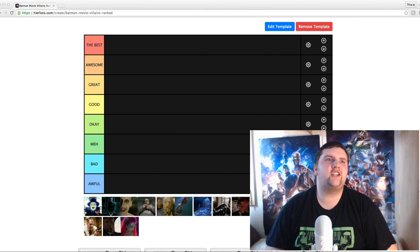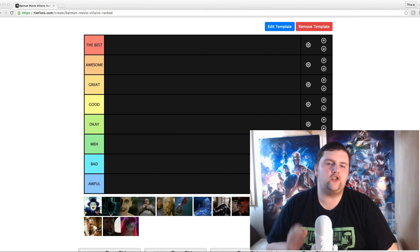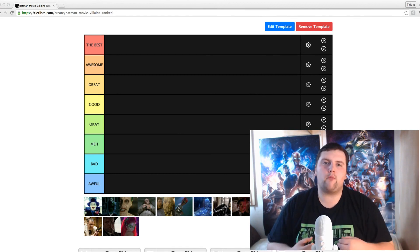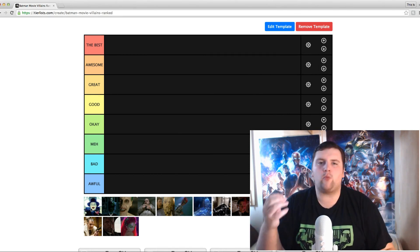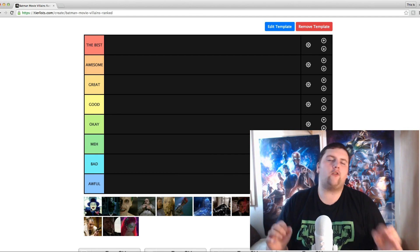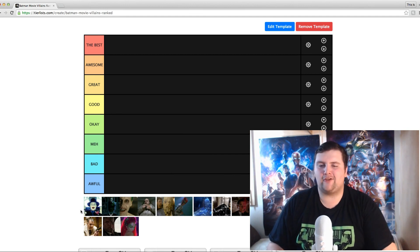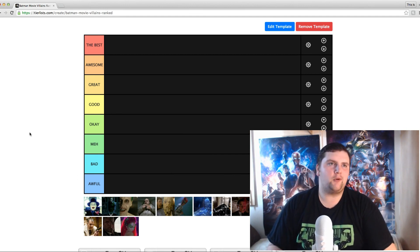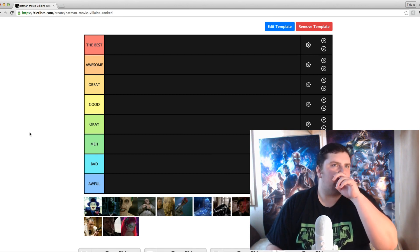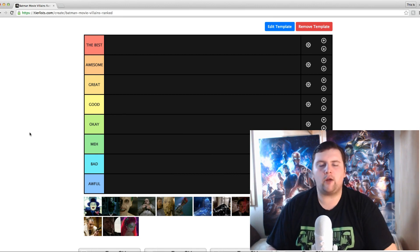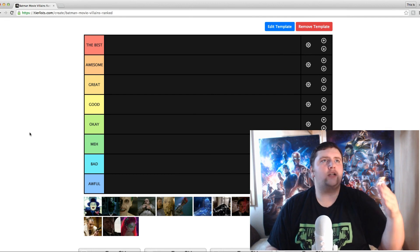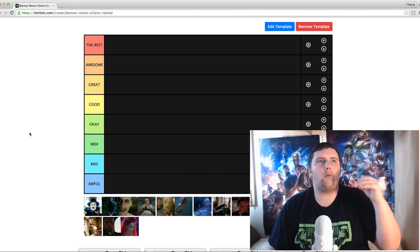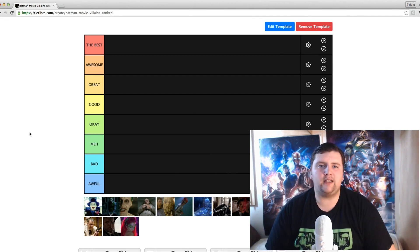We're going to start this tier list with the iconic character of the Joker — obviously the most memorable. When you think Batman, you think Joker; when you think Joker, you think Batman. They're the ones that go against each other the most. This character is just so special. So we're going to start off with the Joker — we're going with Jack Nicholson's character, obviously the first Joker to be portrayed in a movie.